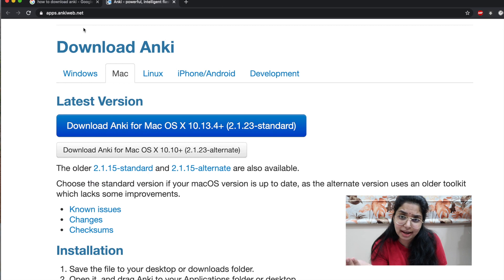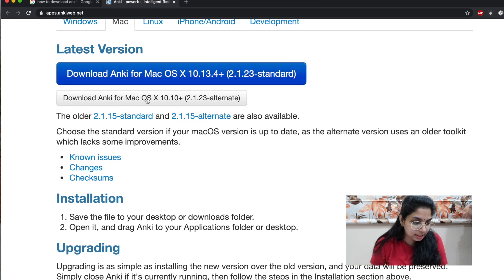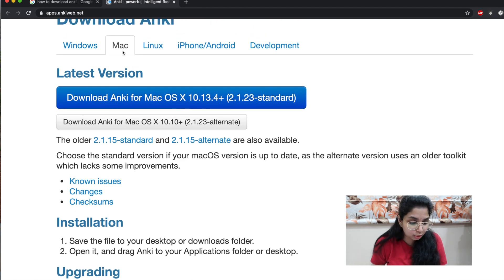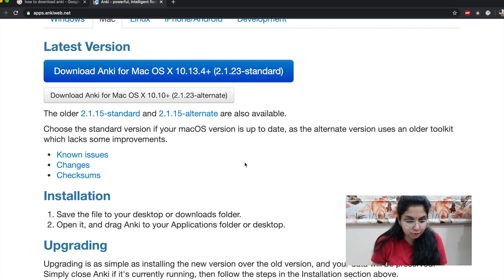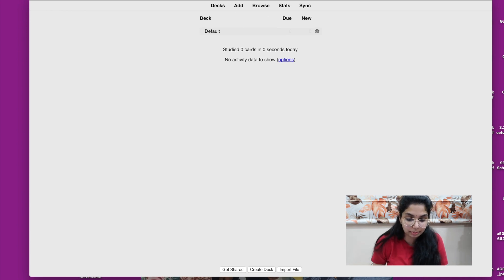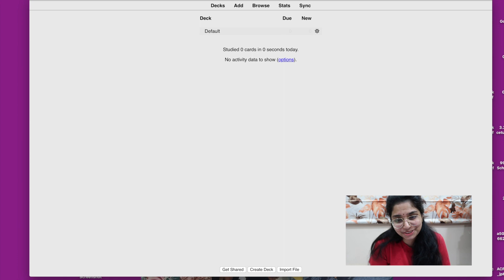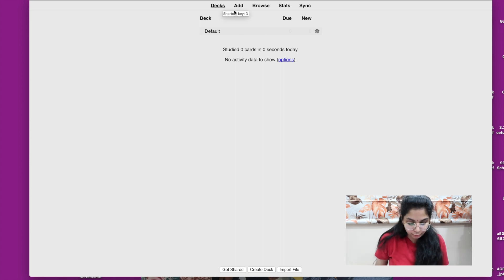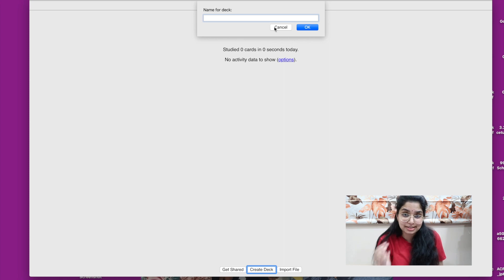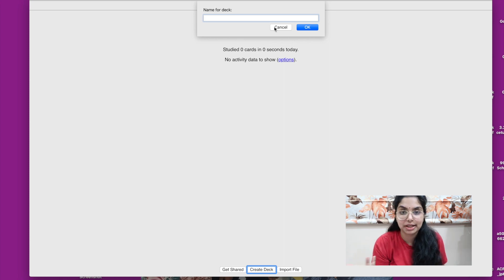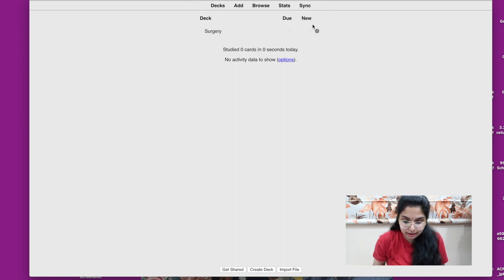I'm going to the Anki website at apps.ankiweb.net. It shows me I can download the latest version onto my MacBook Pro, but if you have Windows or another device, you can download it for that as well. Once downloaded, I'm going to a new profile I created just for Anki called the MBBS Anki profile — I didn't want to overwhelm you with my Step 1 decks. Now I'll show you how to create your decks. First, I'm creating a deck for surgery, since there's a lot to memorize there.